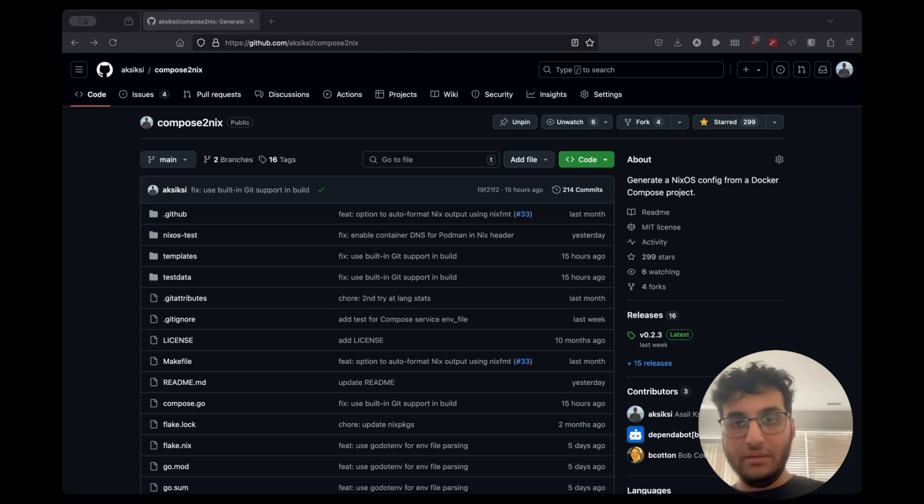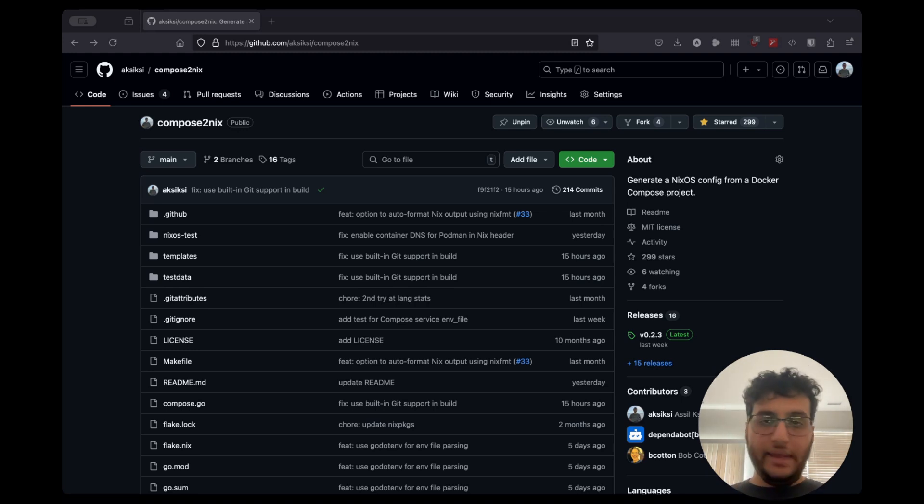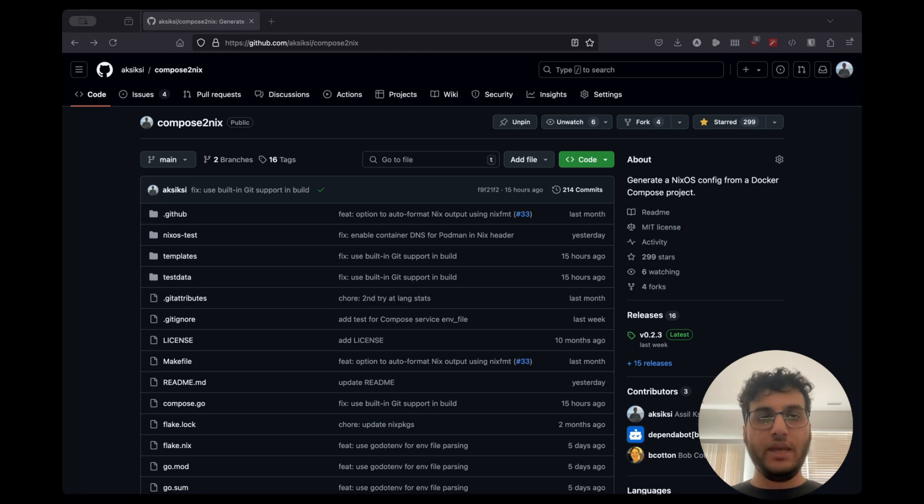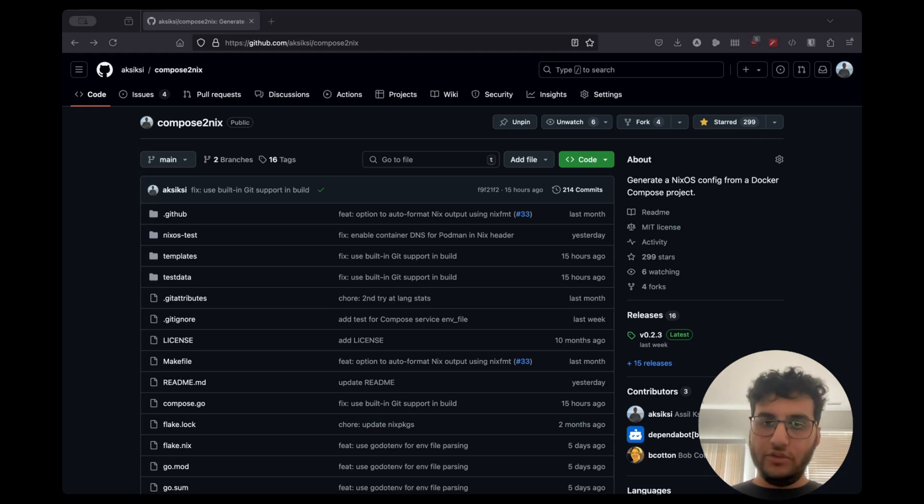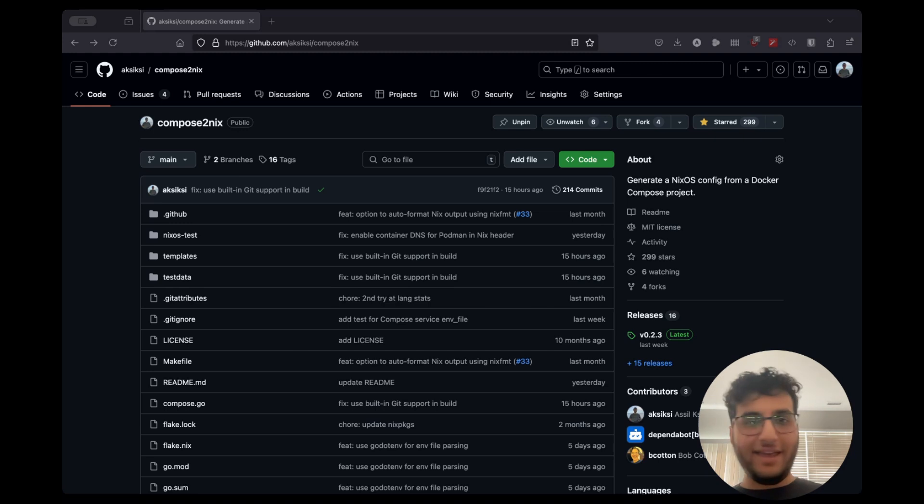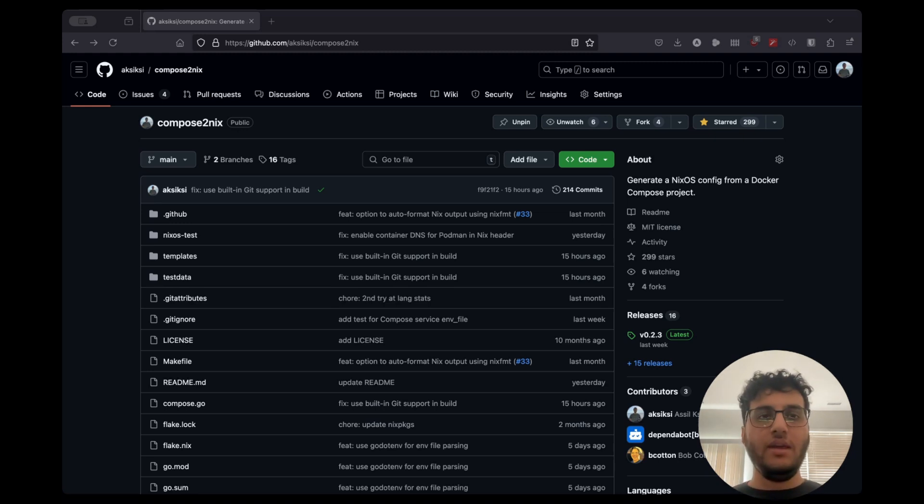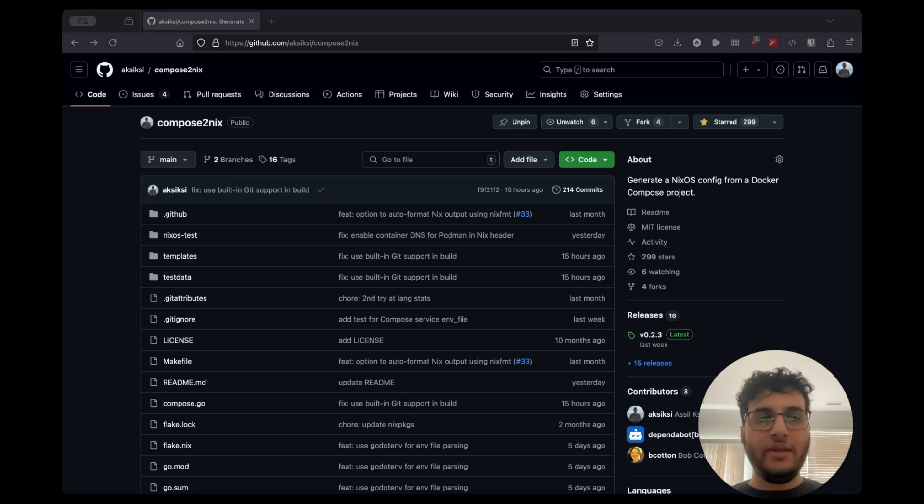And they officially provide a Docker Compose project as an installation method. We will walk through an example of such a project and how that would look on NixOS in this video. So yeah, those are the two use cases. If you fit into one of these buckets, I think Compose to Nix is the tool for you. So yeah, give it a shot, try it out.